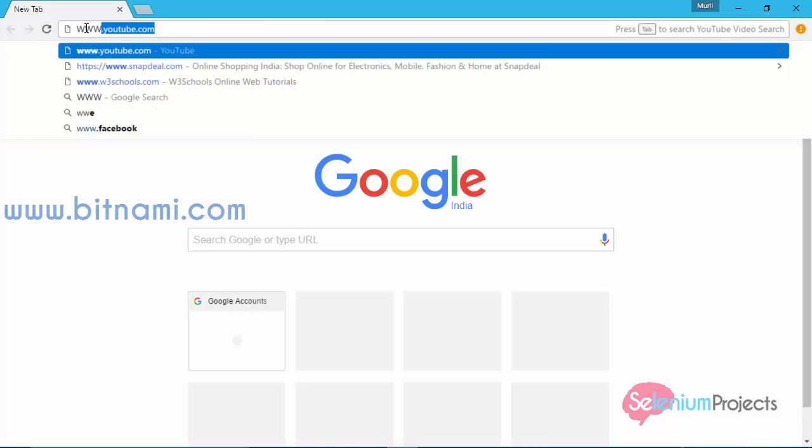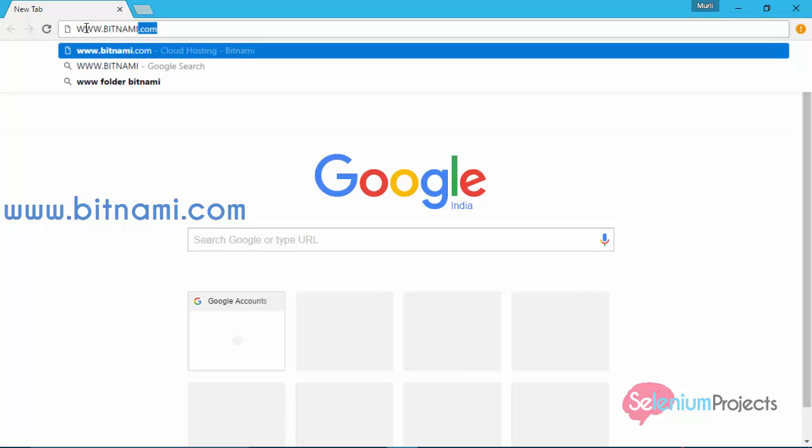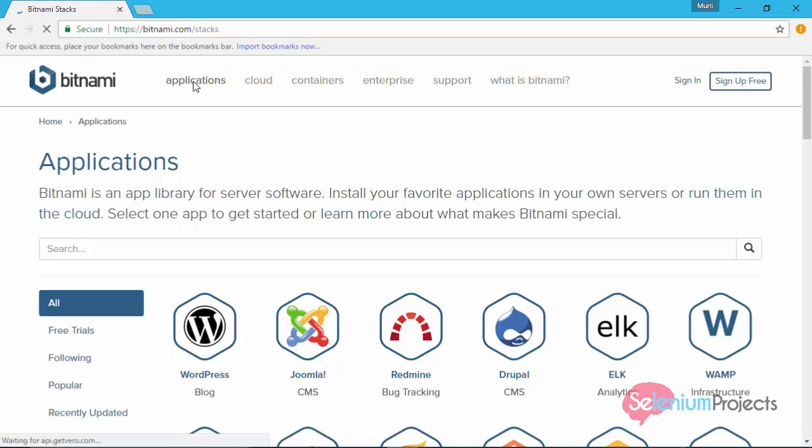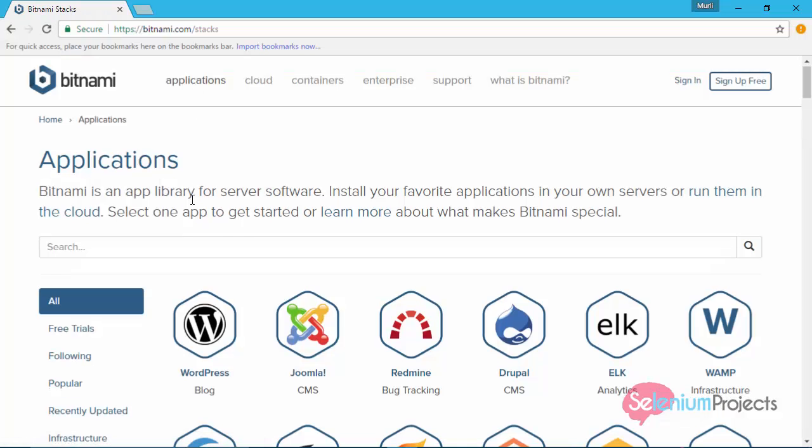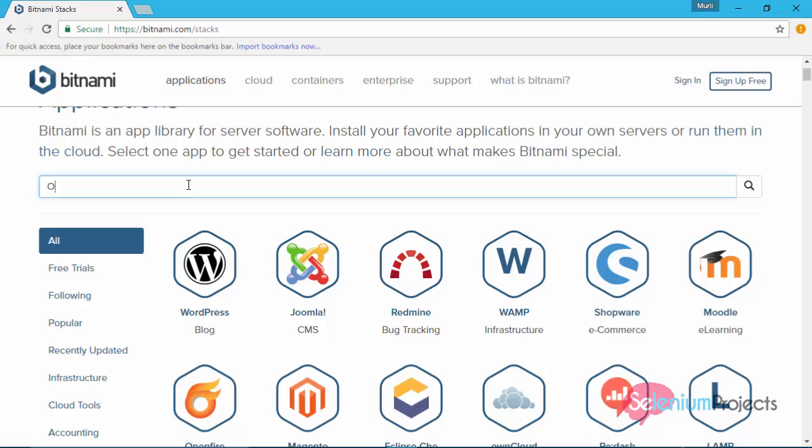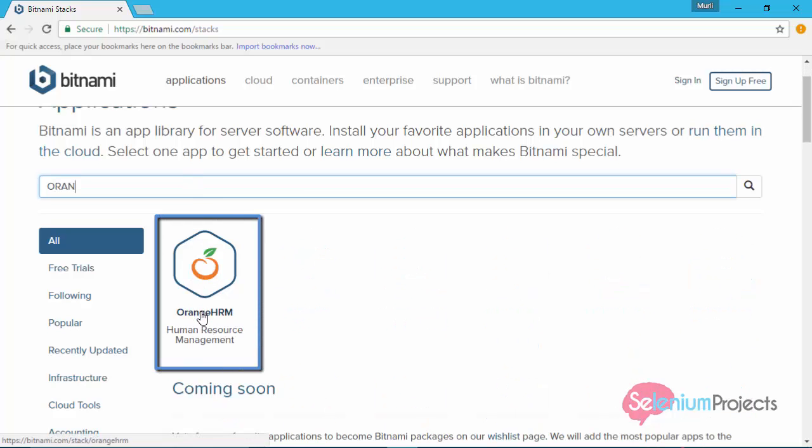Launch your browser and navigate to www.bitnami.com. Click on application link. Type Orange HRMS in the search box. Here you have to click on Orange HRMS project.